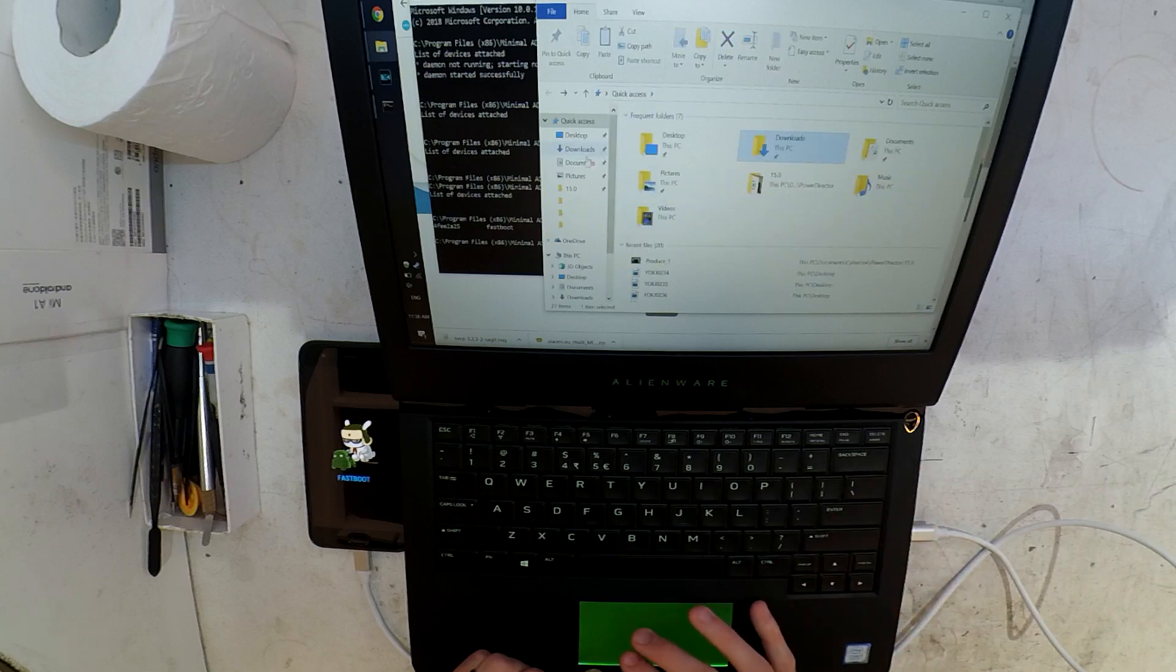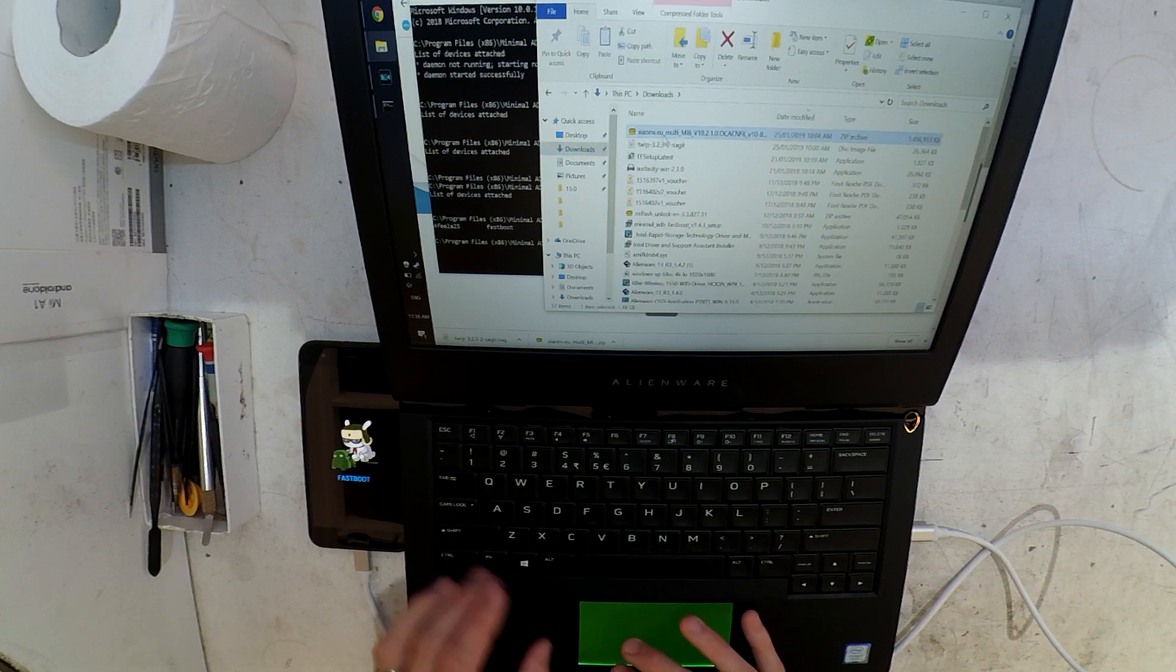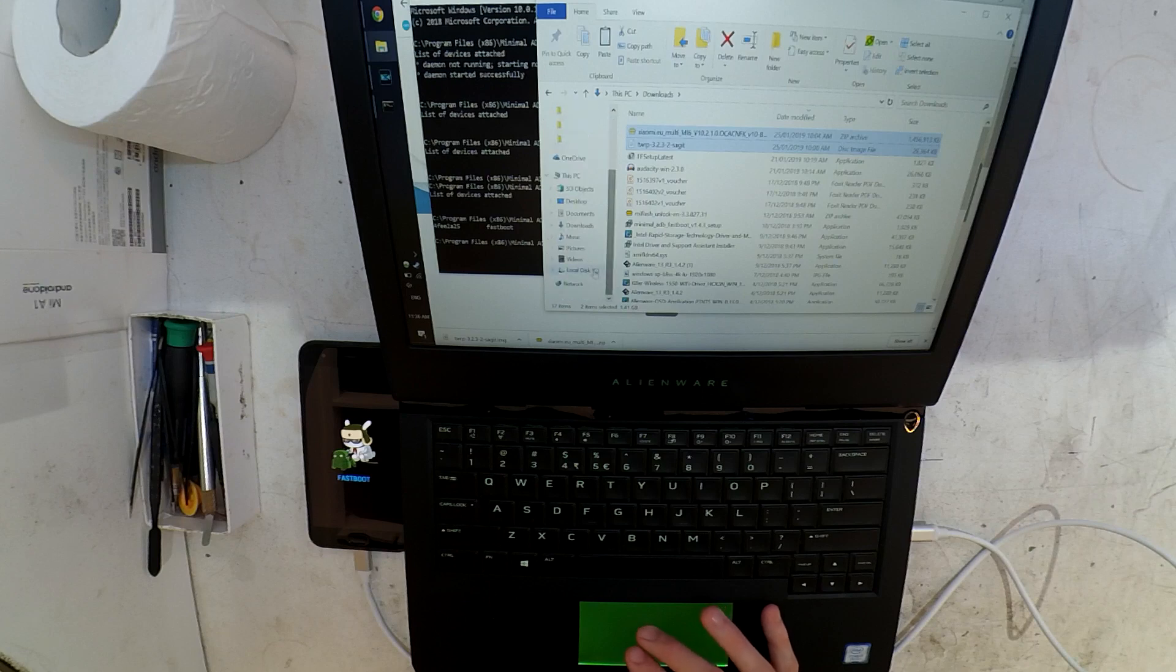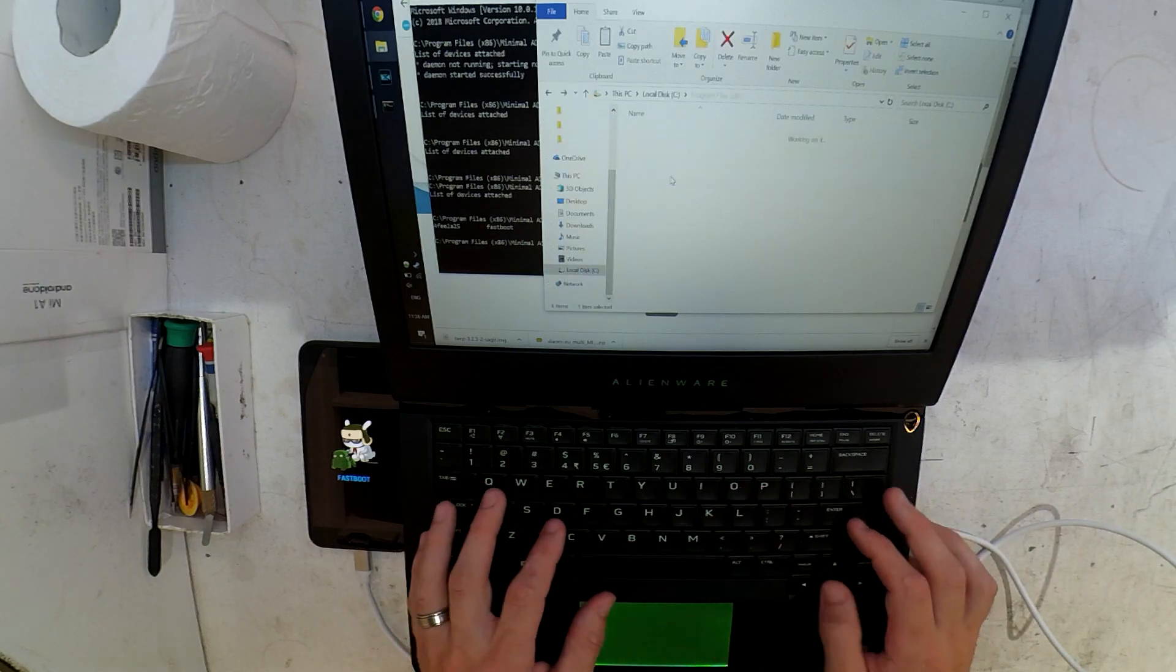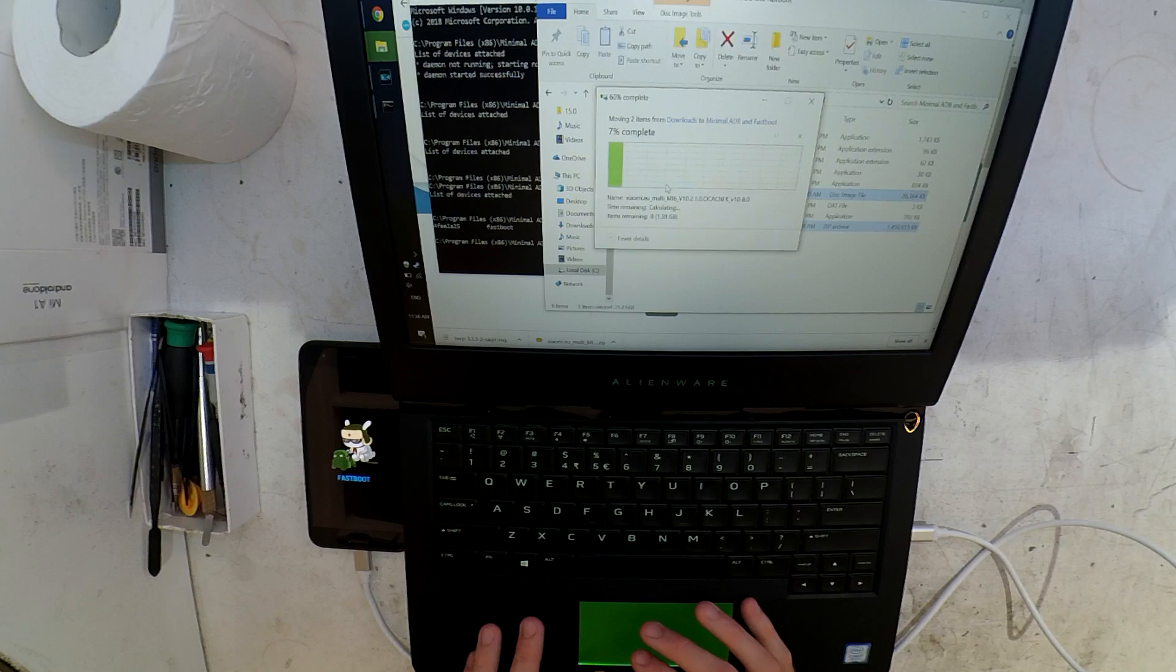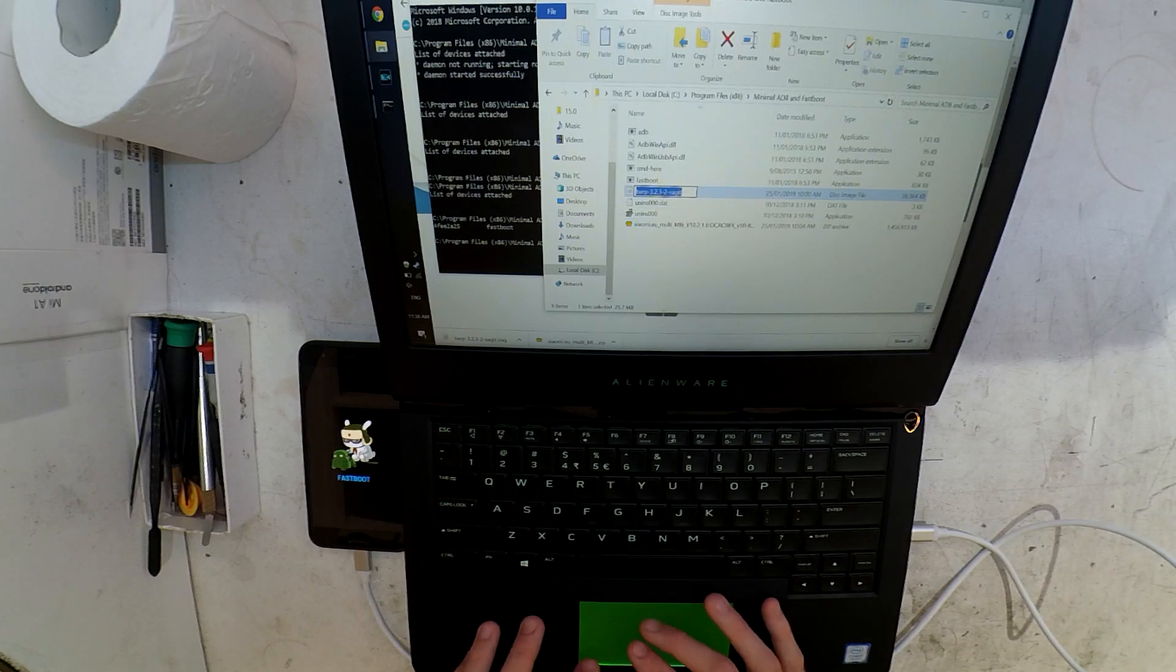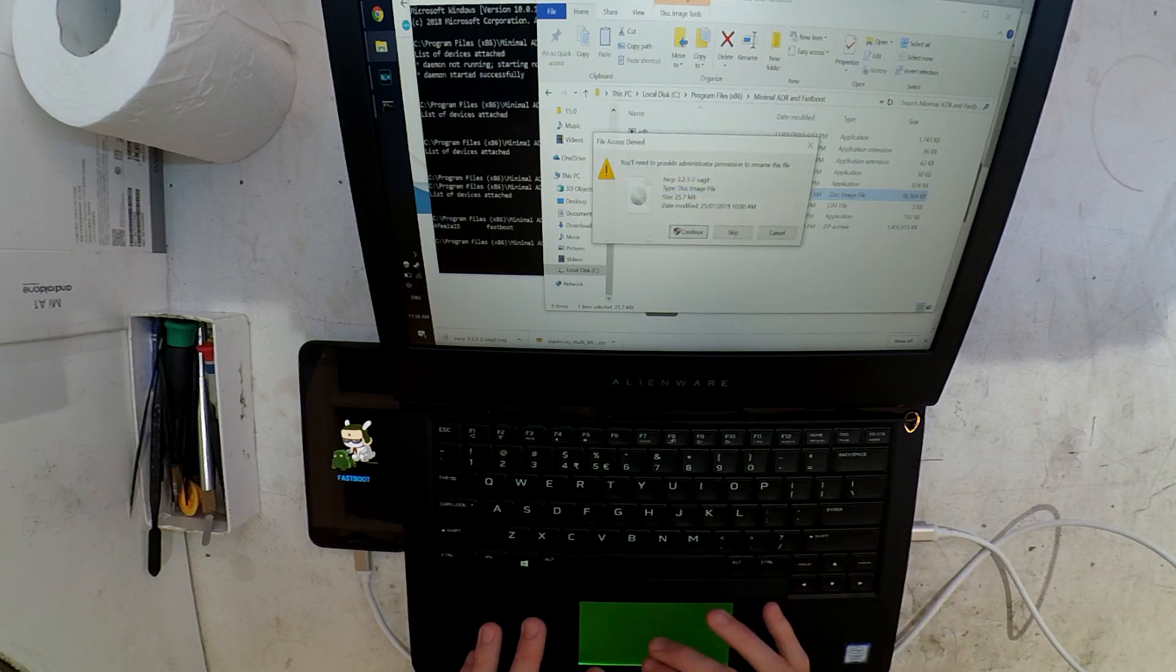I've got the phone showing up in devices, so I'm going to go to my download of TWRP and then move it into the same directory as the executable for minimal ADB and fastboot. I'm copying it and I tend to remove most of the writing out of it and just call it TWRP or recovery.img.